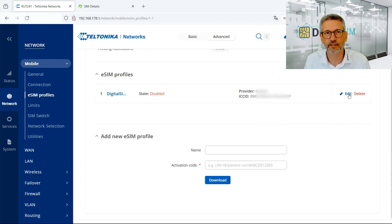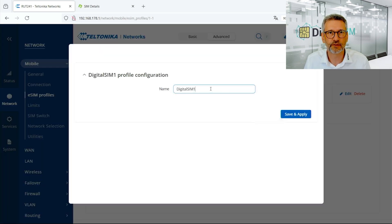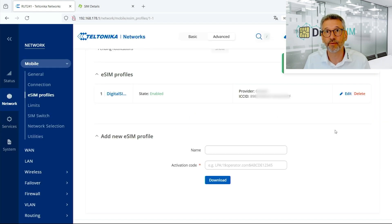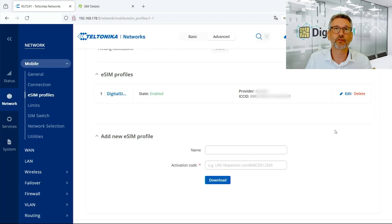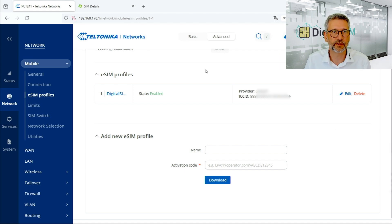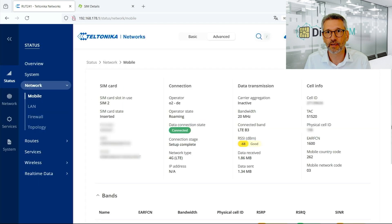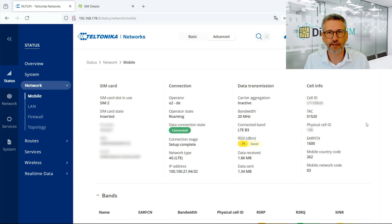We wait a few seconds to enable the profile. In the meantime, I can show the Edit button — there's not much to edit apart from the name. The eSIM is now enabled. Of course, you also have to activate the contract behind this SIM card beforehand. We check the mobile network status to see if the eSIM is working — and there you go. We have just connected to a network using the downloaded eSIM profile.